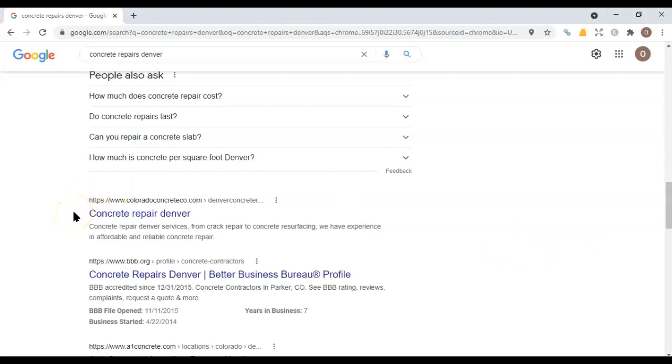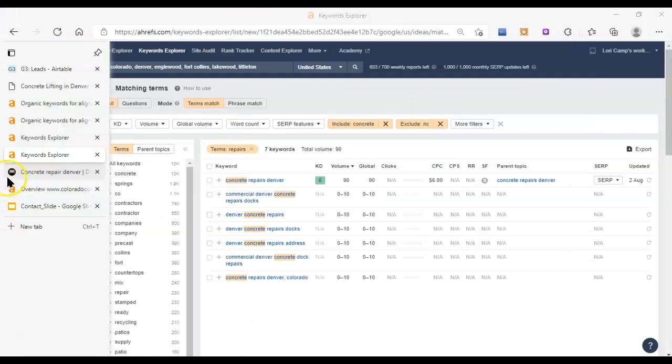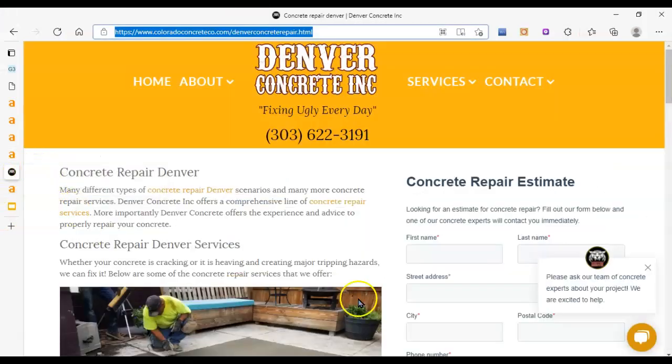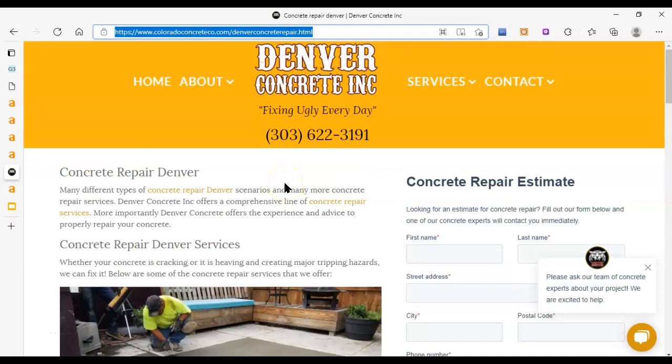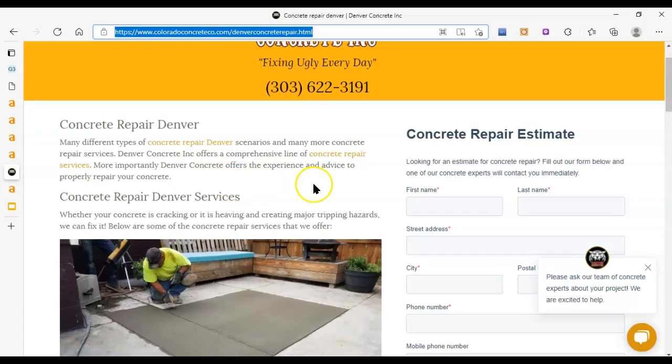The first organic local result, and we're going to compare you to them and basically go, hmm, what are they doing that they ended up in the second position on the first page. So what are they doing that we can copy? What are they doing that we could do better than them at? And how can we surpass them? Cause if we can surpass them and then we can do a little bit better, we can end up at the top spot.